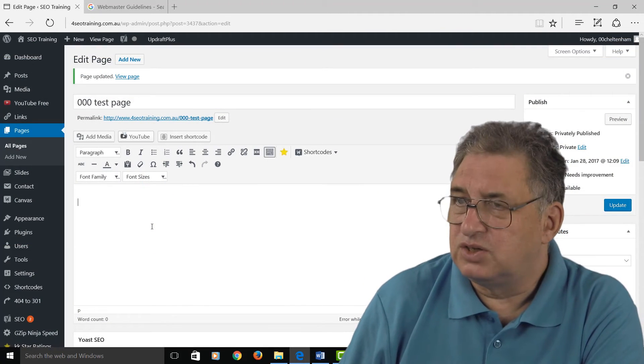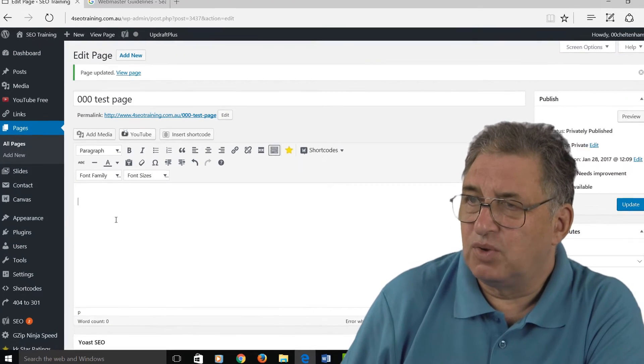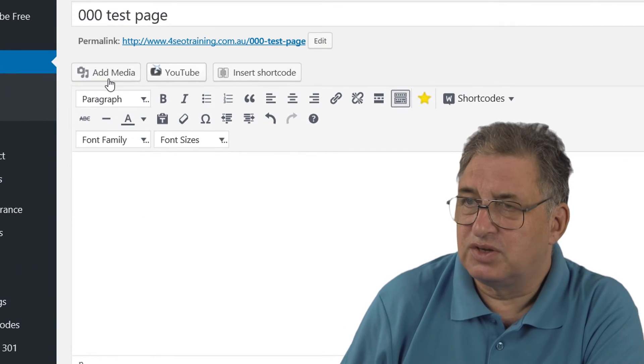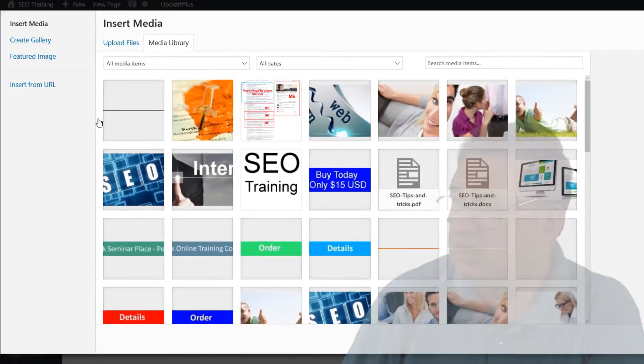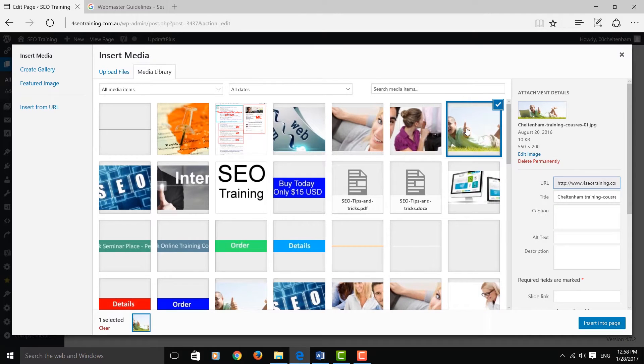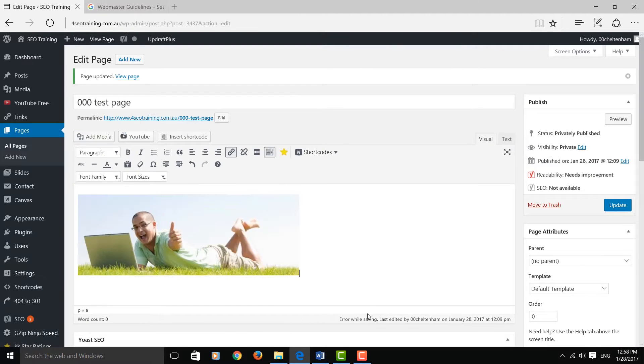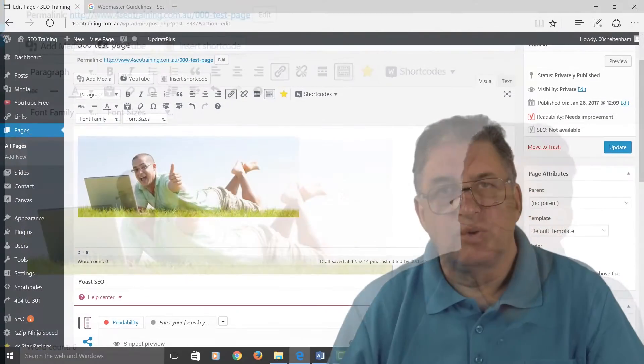So let's see how you would actually do this in something like WordPress. In WordPress, if you want to insert a picture, you just go here to 'Add Media', find the picture you want, this one here for instance, click on where it says 'Insert into page', and you've now got a picture there.